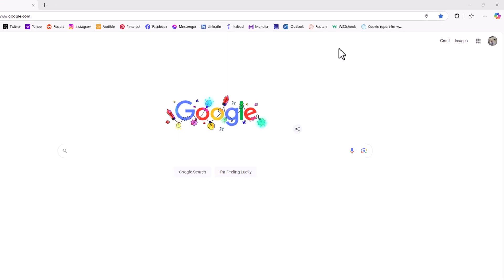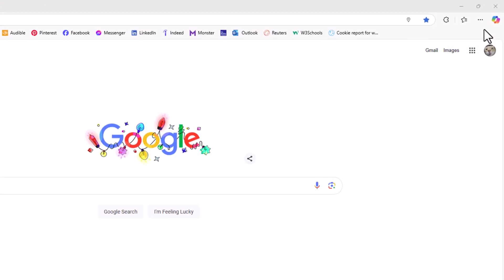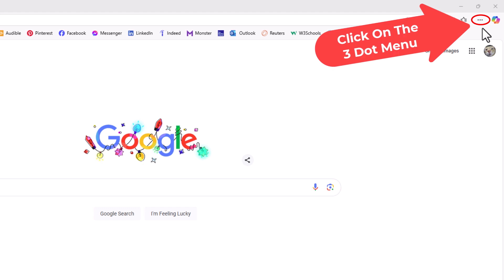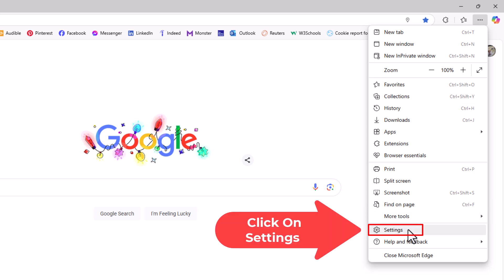I'm going to go to the upper right hand corner where you see the three dot hamburger menu. I'm going to click on that, then go down to where it says settings and click on settings.